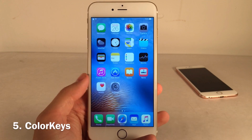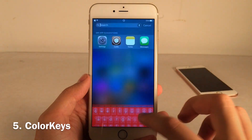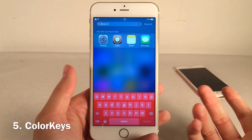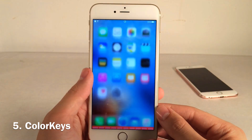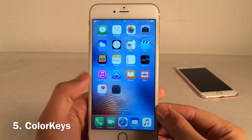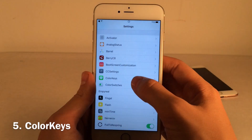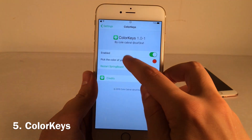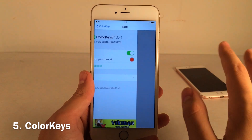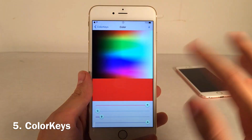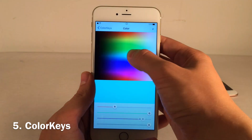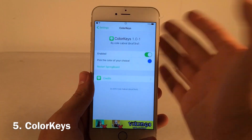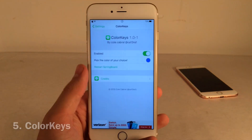Color Keys allows you to change the color of your keyboard. I have a red keyboard right now which looks pretty decent. To make it work, go into Settings, go into Color Keys, make sure the tweak is enabled, go to pick a color of your choice, drag around until you have what you want, go back, respring, and you're good to go.